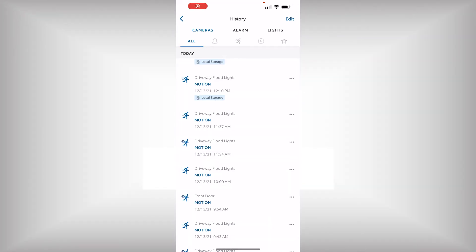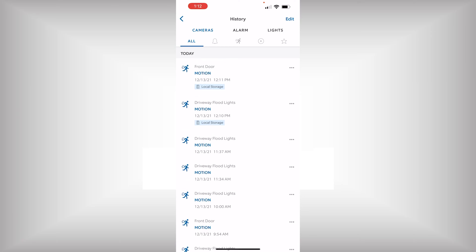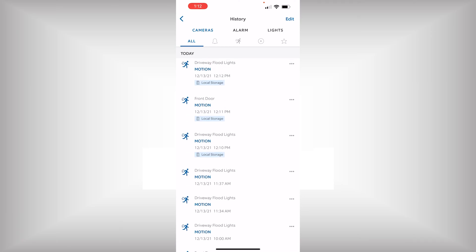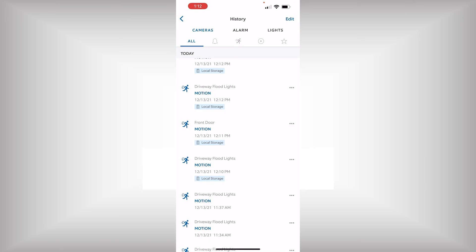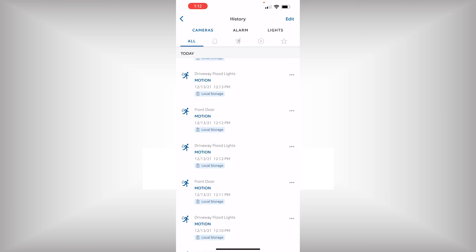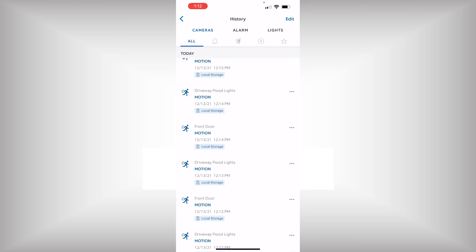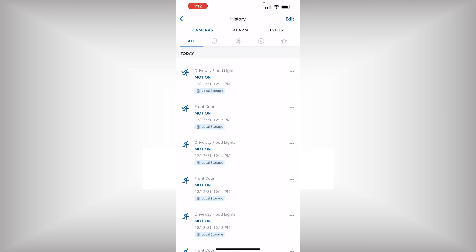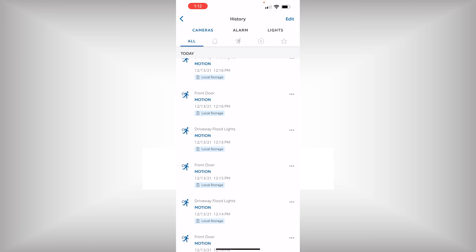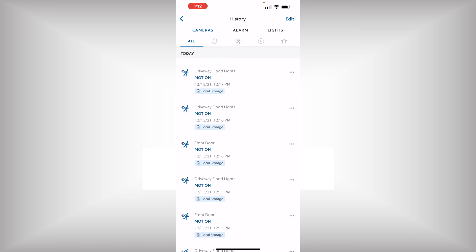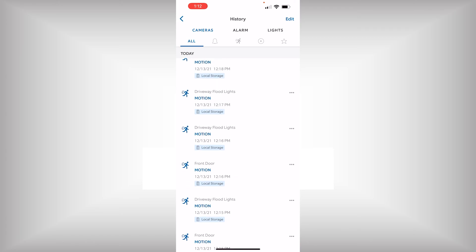The last portion here you can see, when I switched over to RingEdge, now all of my motion events show local storage underneath. So I can clearly see that that footage is stored locally. That is all there is to it.